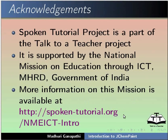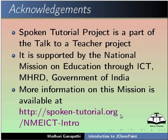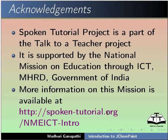Spoken Tutorial project is a part of the Talk to a Teacher project. It is supported by the National Mission on Education through ICT, MHRD, Government of India. More information on this mission is available at this link. This is Madhuri Ganapathi from IIT Bombay signing off. Thank you for joining.